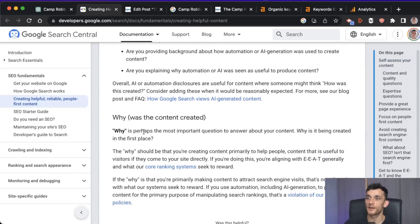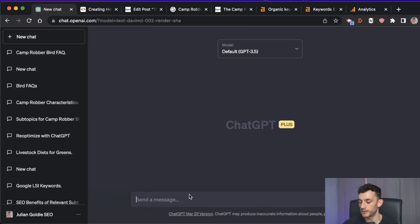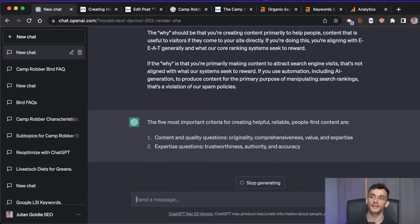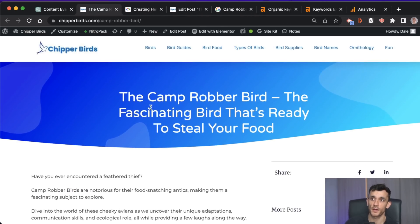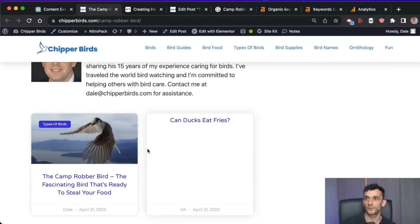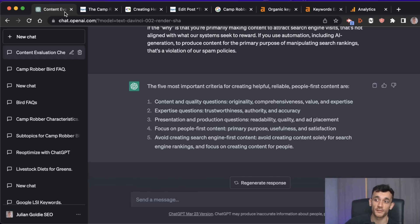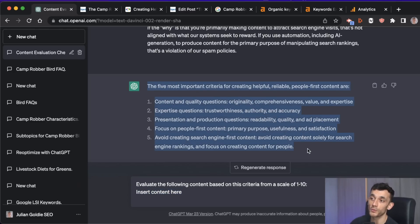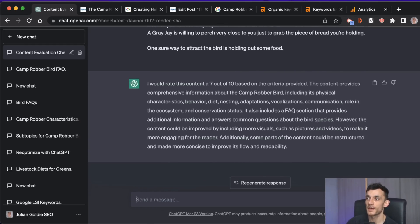Something else you can do is take Google's Helpful Content Guidelines — this basically tells you exactly how to write high-quality content that actually ranks. You can pop it into GPT and say 'distill the following into the five most important criteria.' Then take all the content on your page and say 'evaluate the following content based on this criteria on a scale of one to ten.' We're basically grading your content against the five most important criteria Google says you must use for high-quality content.